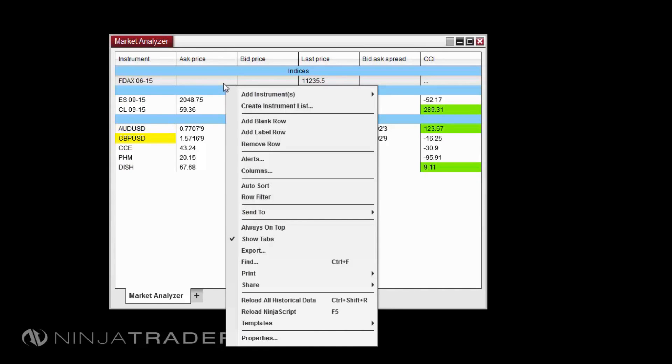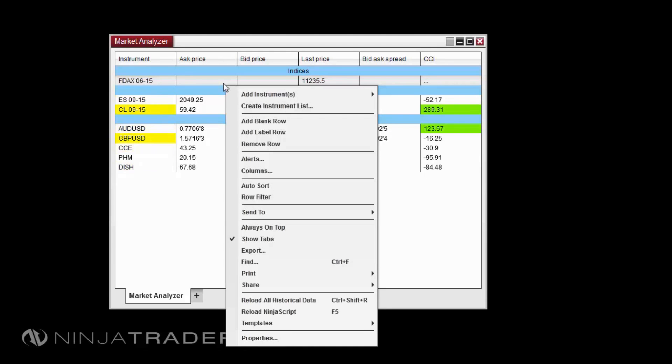Additional menu options include send to, always on top, export, find, print, and share, reload all historical data, reload ninja script, templates, and properties.